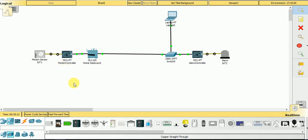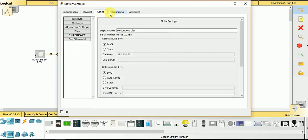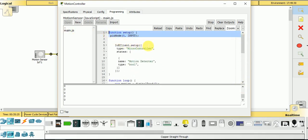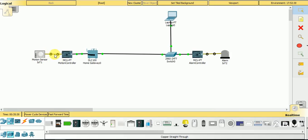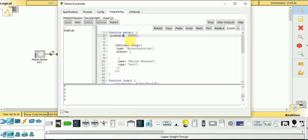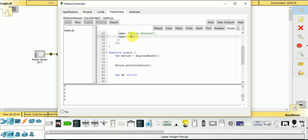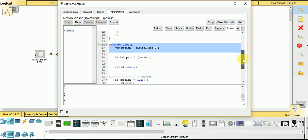I'm going into the programming section where I wrote this program to send data toward the home gateway. In the setup function, I set pin zero as input because I'm using digital pin zero to connect it with the motion detector. There is no other input device so I program only pin zero. After that I'm using the IoT client setup to send the motion value as a boolean, because there are two options: motion detected or not.